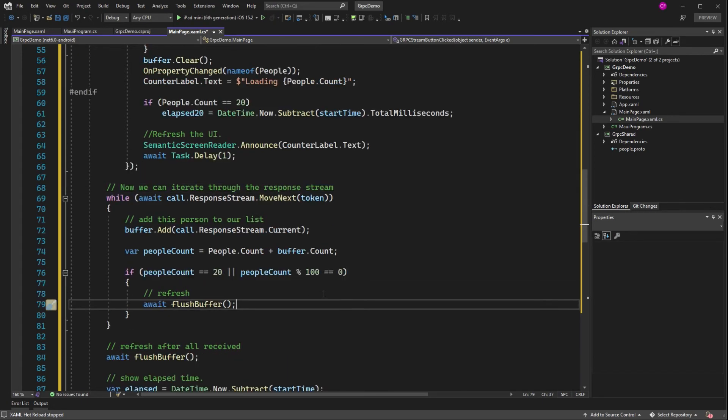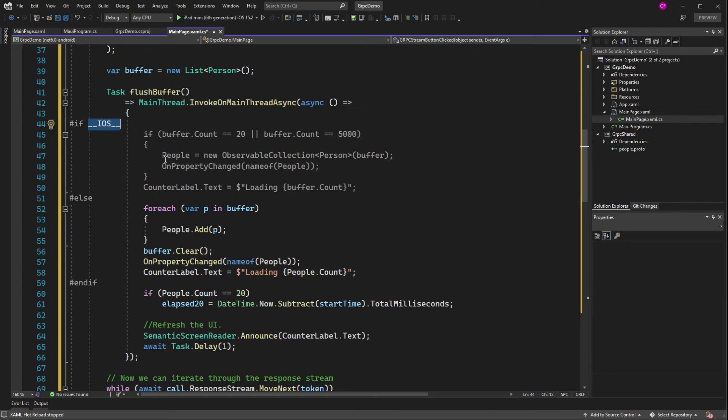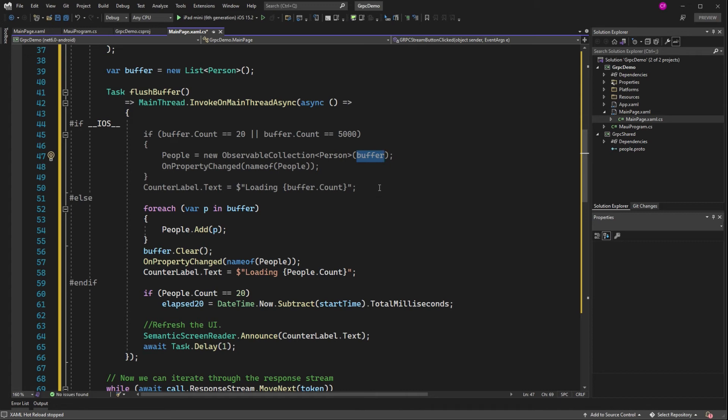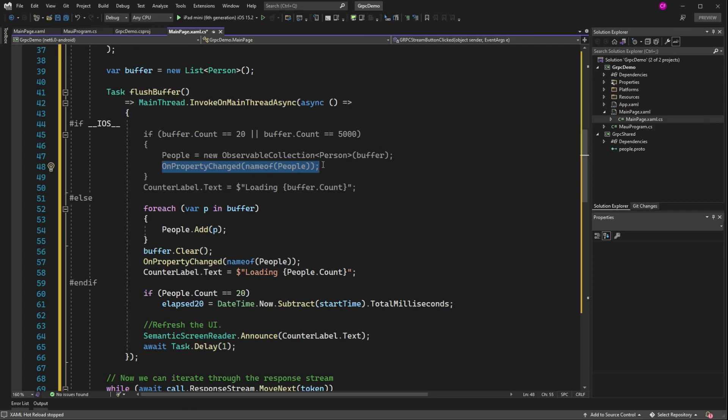And either if the people count is 20 or the people count is divisible by 100, we're going to flush the buffer. So flush buffer is this guy right here. If we're in iOS and either we've got 20 records or 5,000 records, we're going to set the whole thing, people, to a new observable collection from that buffer. Now I know that's very rude to your user. They got 20 people. They see it, they start working with it. And then after they got 5,000, boom, the whole collection just changes. The selected item, all of it, right? But we're just trying to work around a bug right here for now. So that's all.